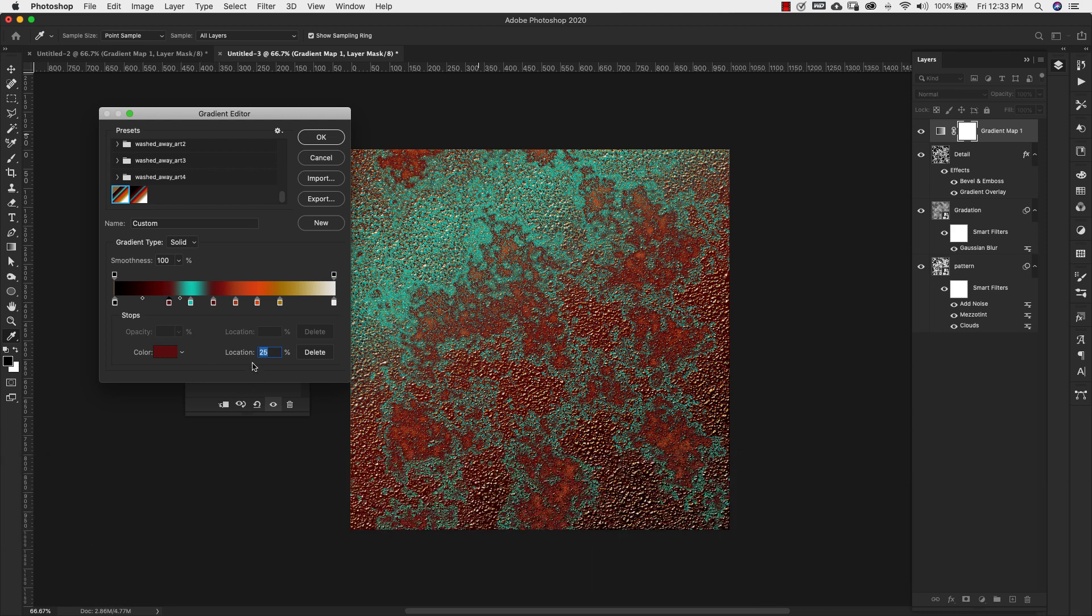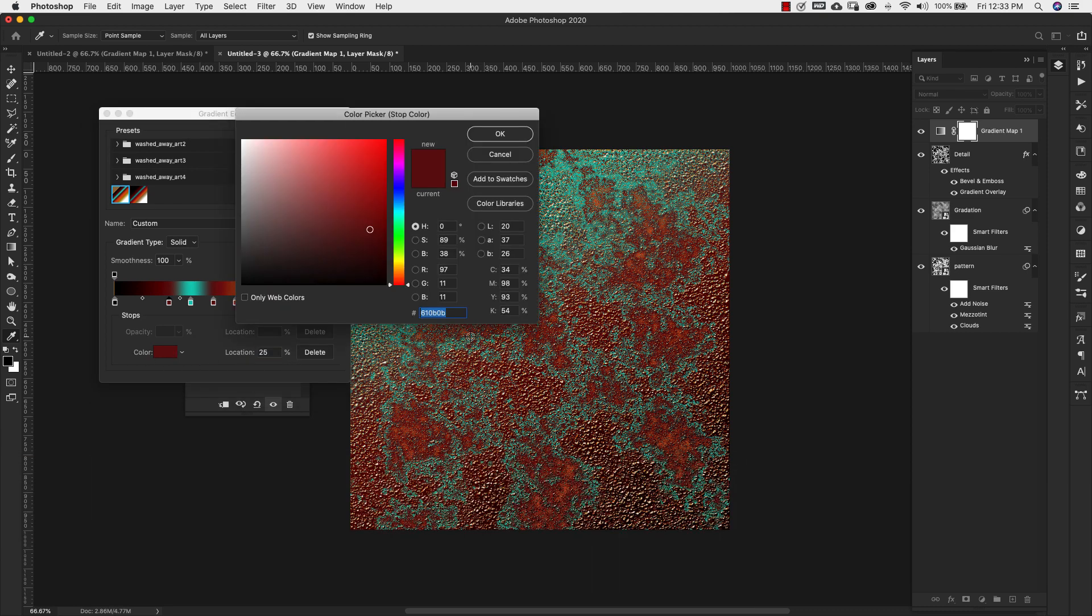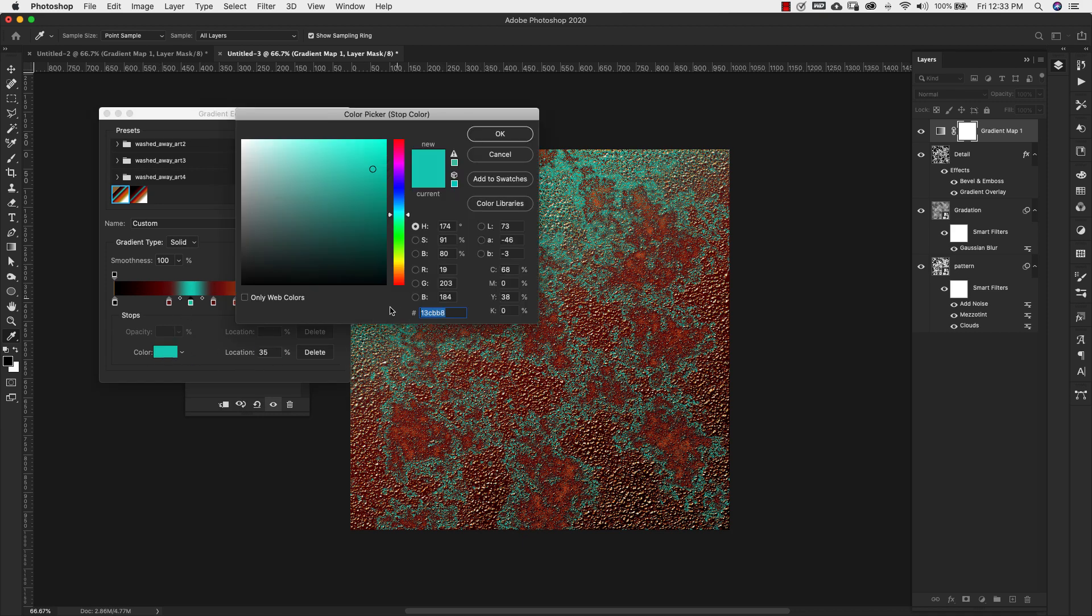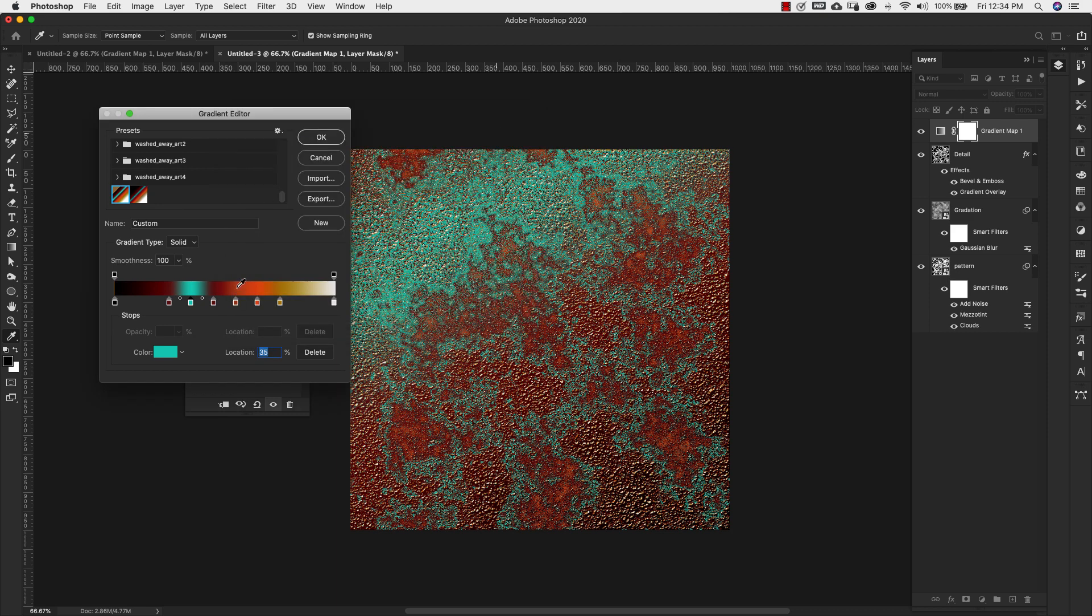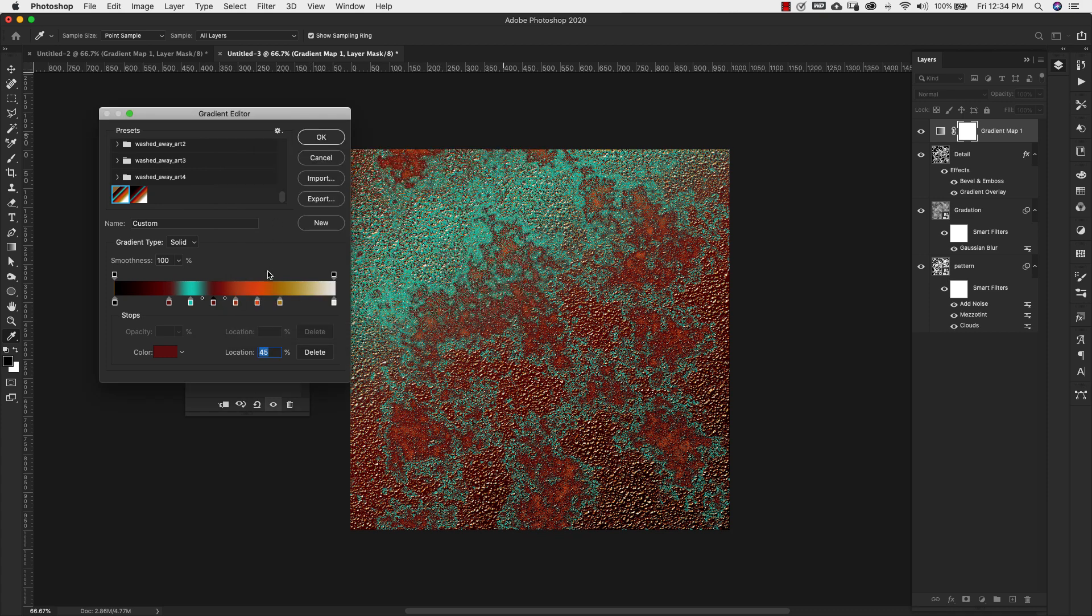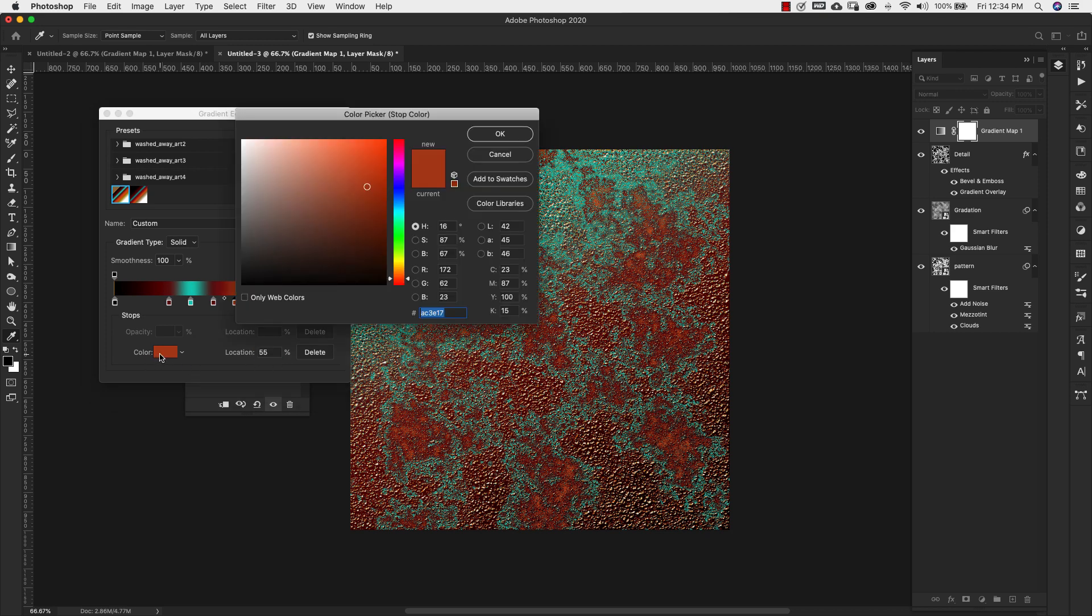This first color at location 25 is 610B0B. Location 35 is 13CBB8. Now this is just in case you want to make them on your own rather than downloading them. This one at location 45, that's the same color we have here, 610B0B. The next is location 55, color here is AC3E17.